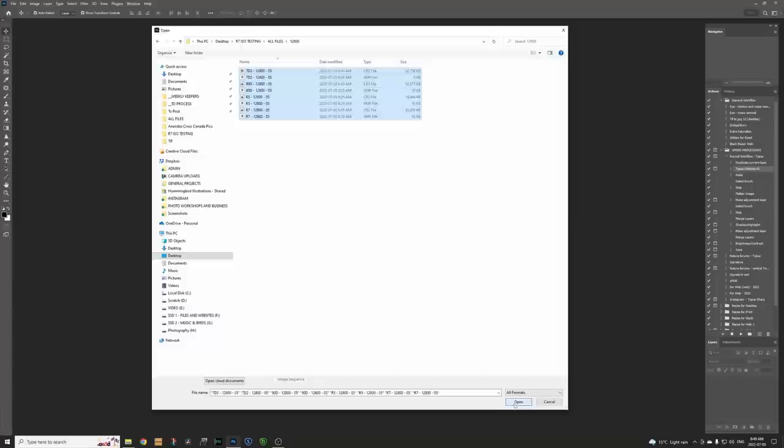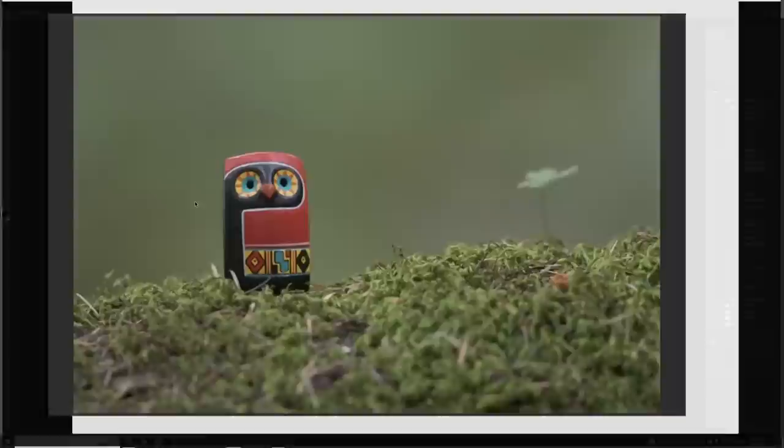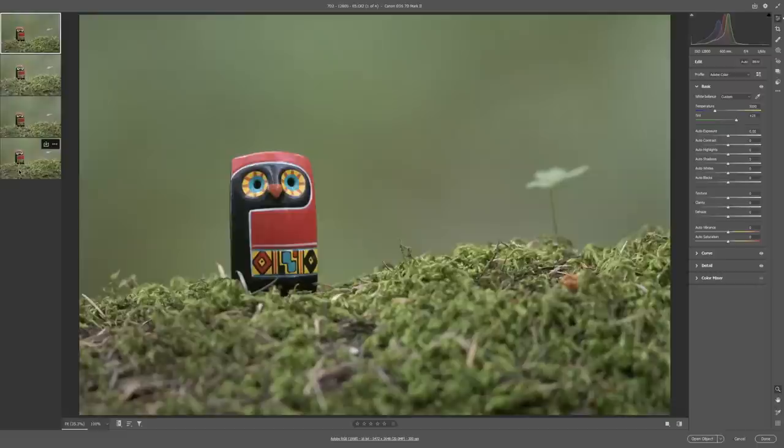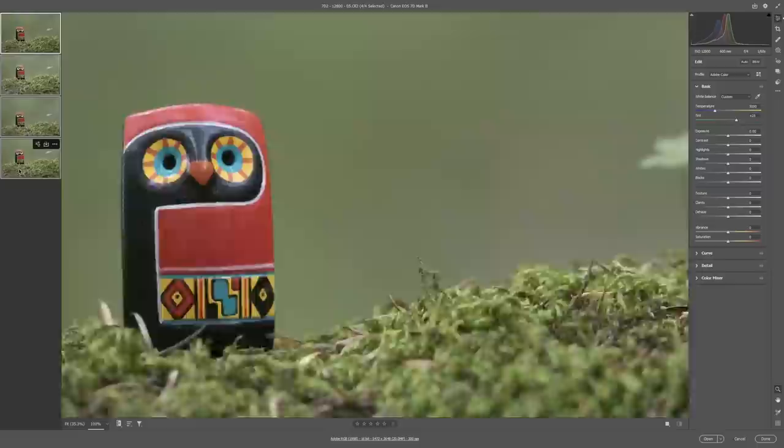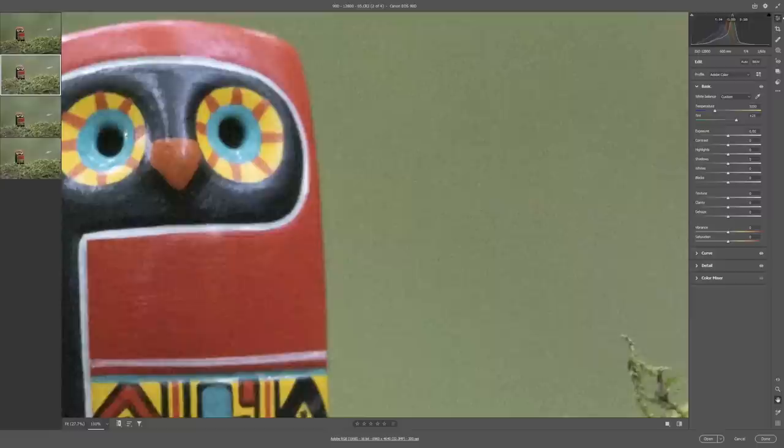I will go to let's do 12800 why not. We'll open those up and by the way I've normalized all the ISO and everything, or sorry the white balance and everything so that we're looking at them all hopefully as similar as possible just being able to compare noise.